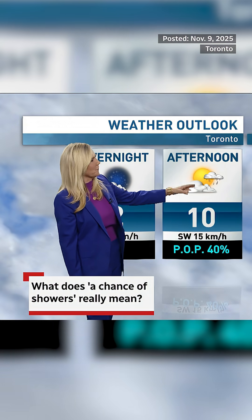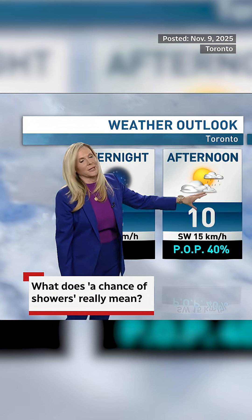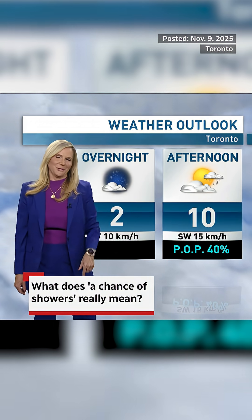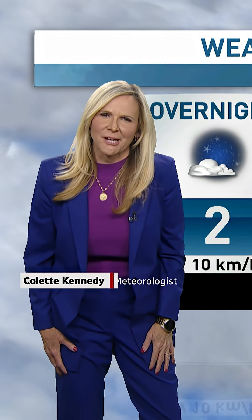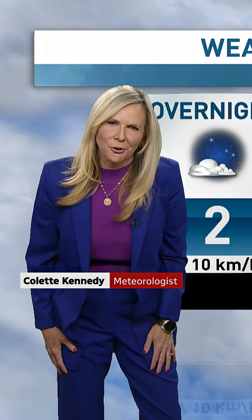10 degrees tomorrow afternoon with that 40% probability of precipitation — a 40% chance of rain. Do you know what that means? Is it gonna rain 40% of the day? Is it gonna rain on 40% of us? Is there only a 40% chance it's gonna rain at all?